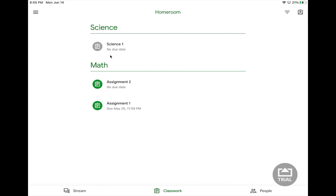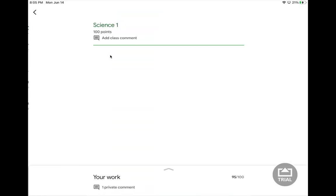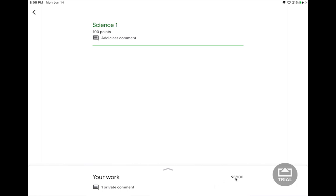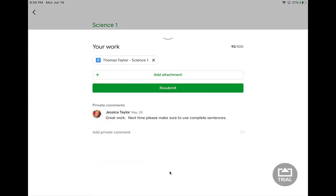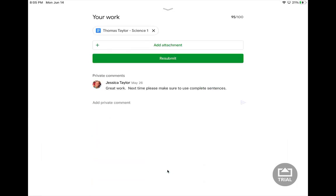If I click on an assignment I've already turned in, I have a couple of things I can look at. Down where it shows my work, it shows that I have a private comment and it shows my grade. If I want more information, I pull up on the arrow and I'll see what attachments I turned in and the comment from my teacher. If I add a private comment that is just between my teacher and myself, nobody else in the class will see.